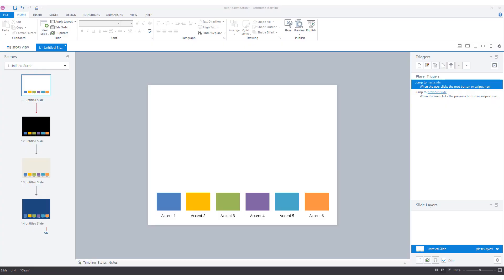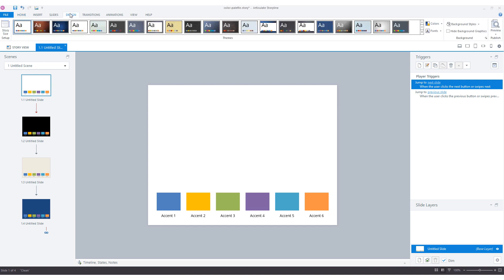You can also change the colors of a color set that you're already using in your e-learning module. I have a small e-learning module with four slides where a color set is applied across all slides. The accent colors of my current color set appear on every slide. To adjust the color set, click the Design tab and click on Colors.